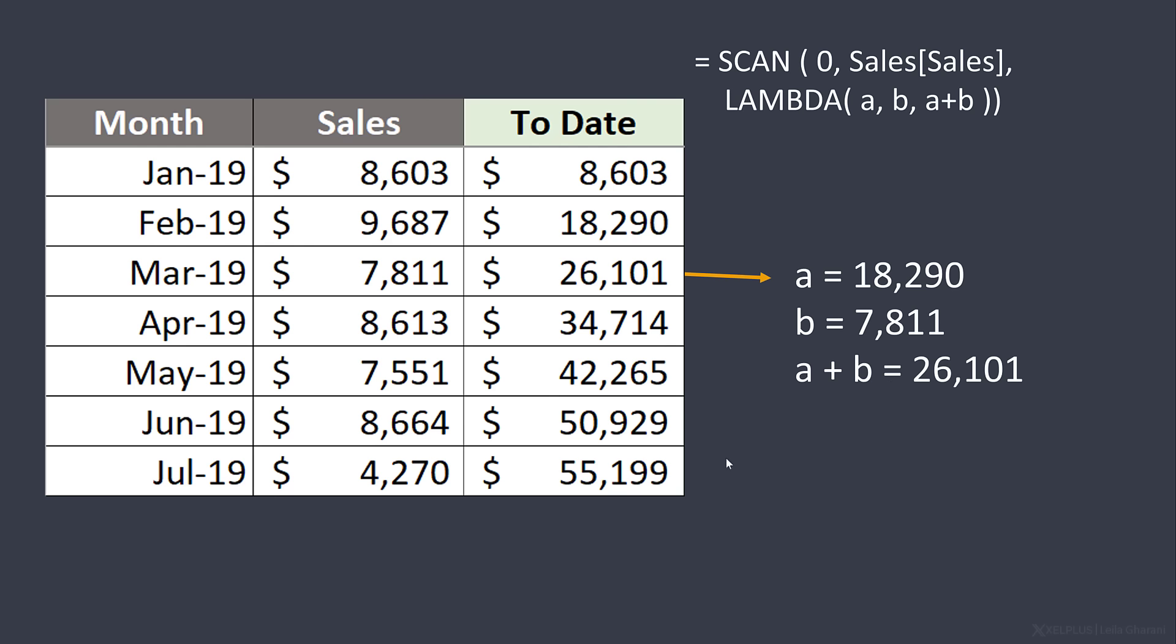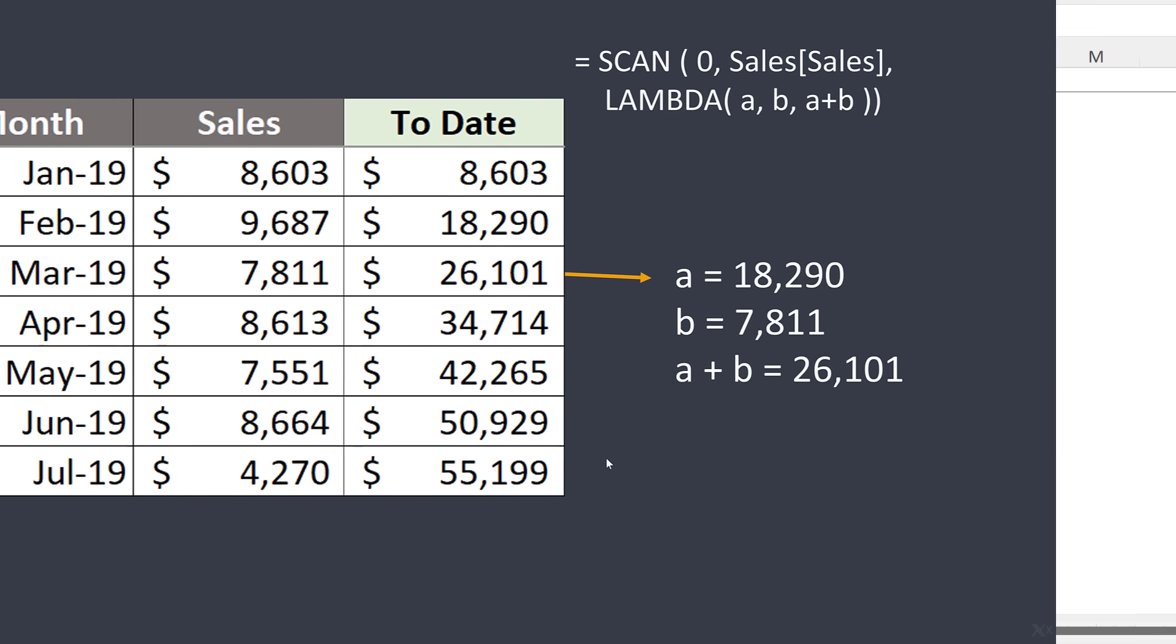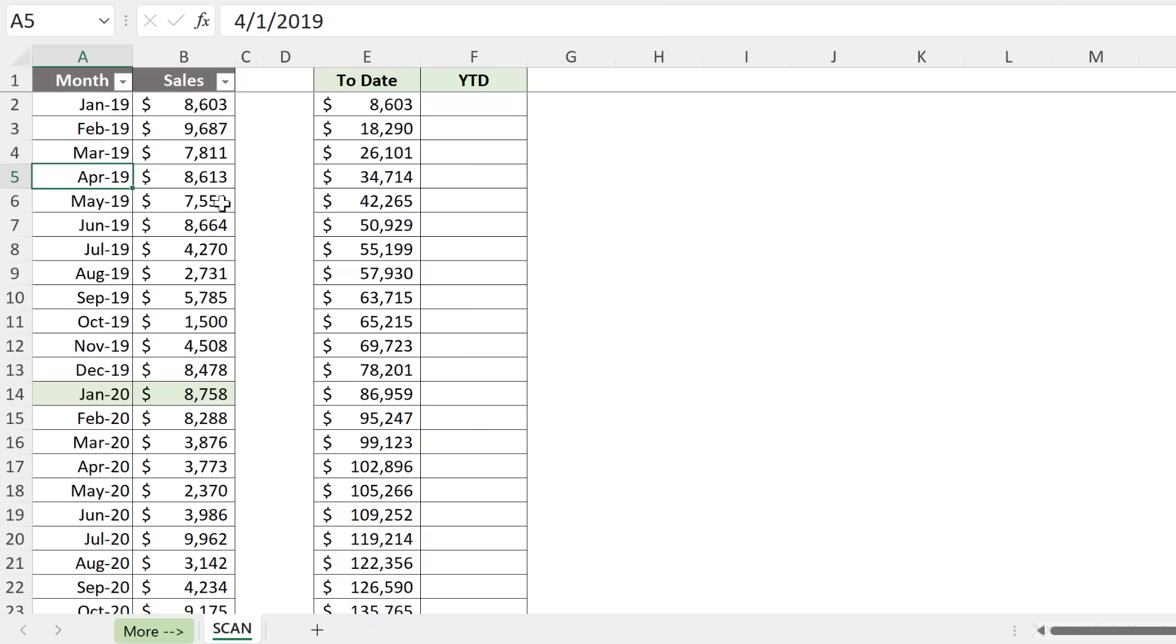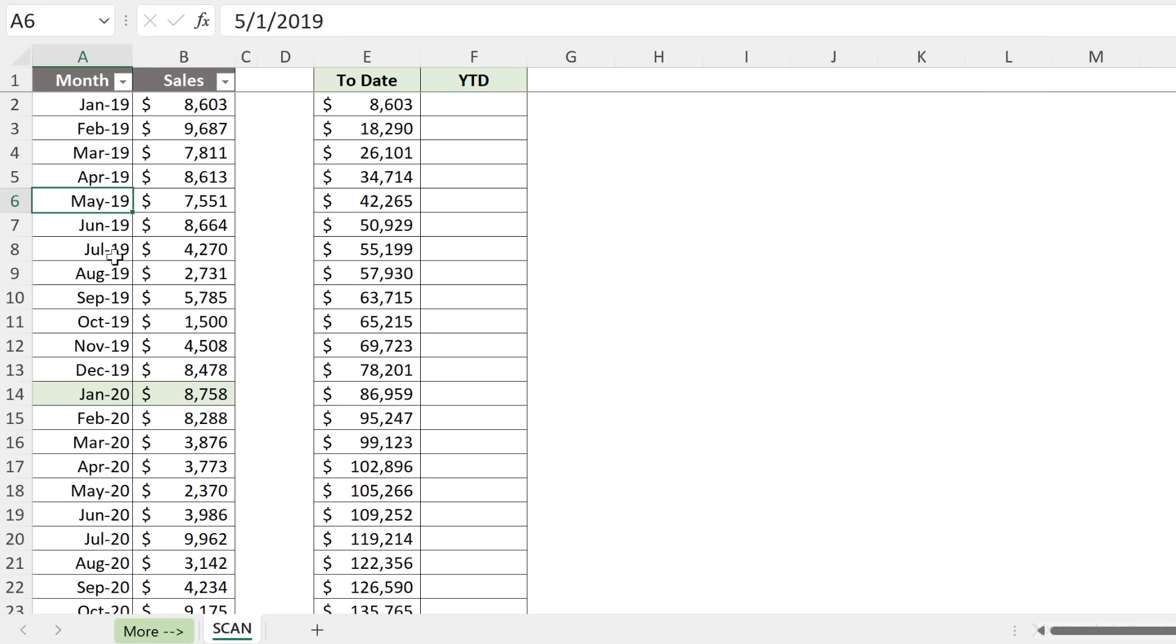Now let's switch back to Excel and see how we can get this loop to reset every time we come across a new calendar year. Somehow the SCAN function needs to also take a look at the month column. So as it's scanning sales, it has to see, has it come across January, for example, if you're using a standard calendar, or if you have a fiscal calendar, has it come across July?